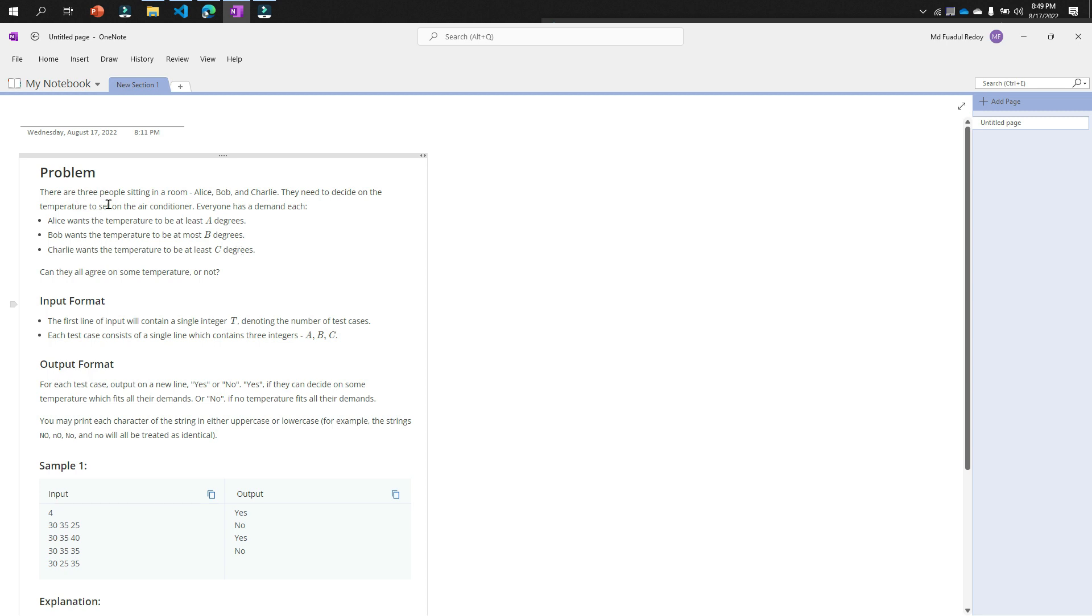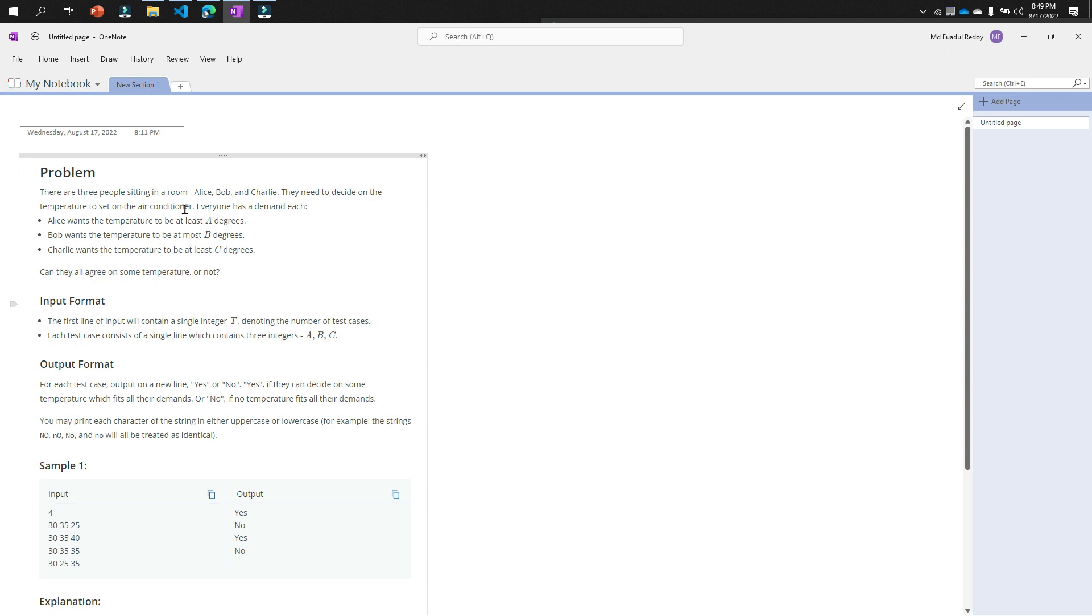The problem: there are three people sitting in a room—Alice, Bob, and Charlie, the most favorite characters of CodeChef. These three characters need to decide on the temperature to set on the air conditioner. Everyone has a demand, like you have three friends in your room and your three friends have three different criteria about your air conditioner.